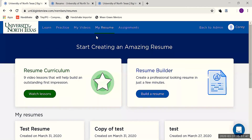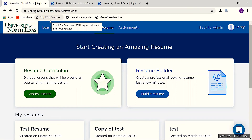Once you've logged in, navigate up to My Resume at the top of the screen. From there, you'll see two primary sections: Resume Curriculum and Resume Builder. We'll take a look at both.